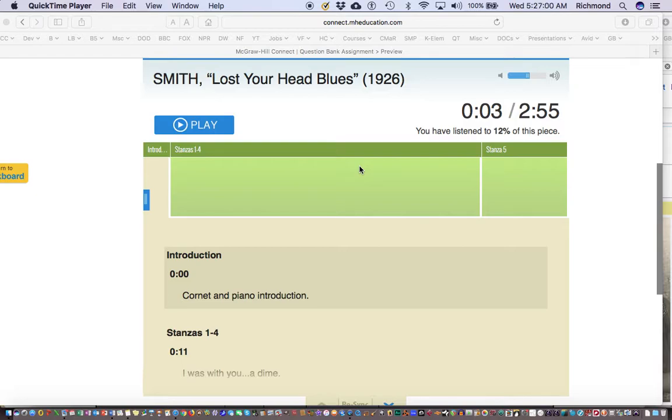She had a strong voice, and the recording technology of the 1920s does not do her justice. Although the Grammys did not exist in her day,